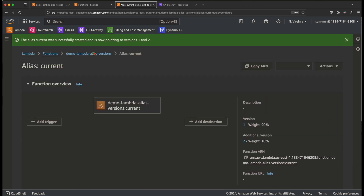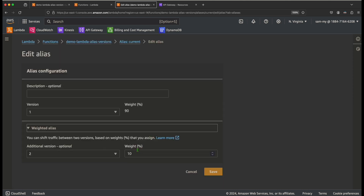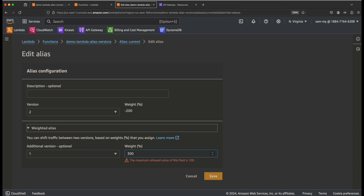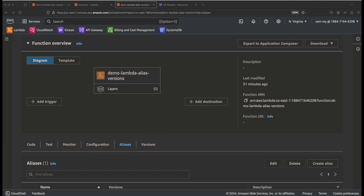The alias 'current' now shows the traffic distribution — version 1 gets 90% and version 2 gets 10%. Unlike versions, aliases are mutable — you can edit an alias and change the version distribution as needed. For example, you can change the version or adjust the percentage at any time.